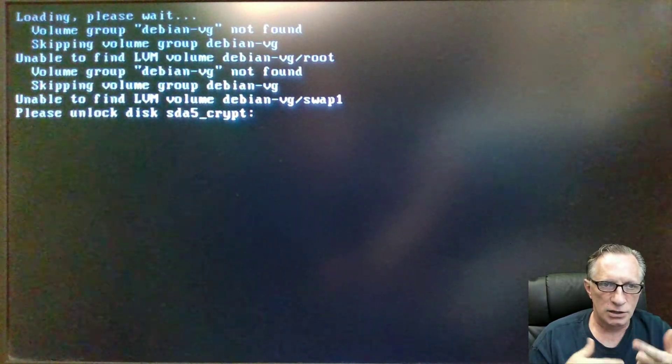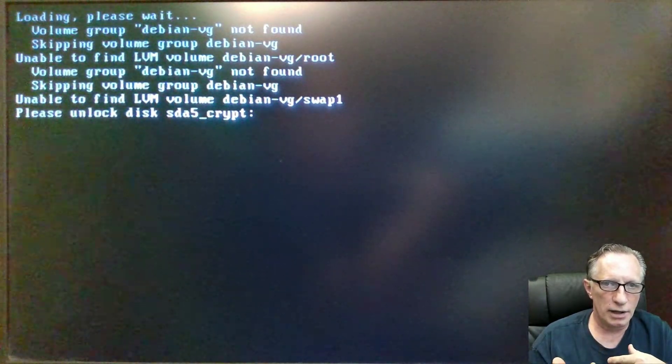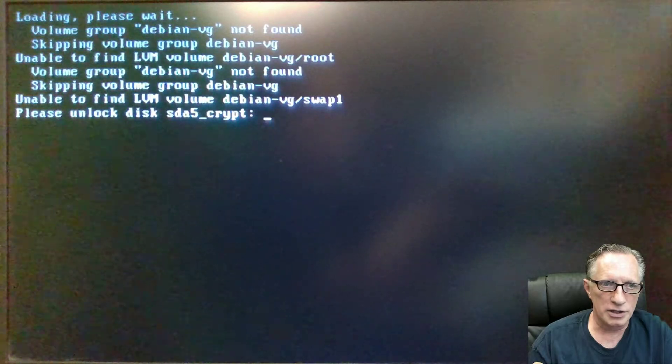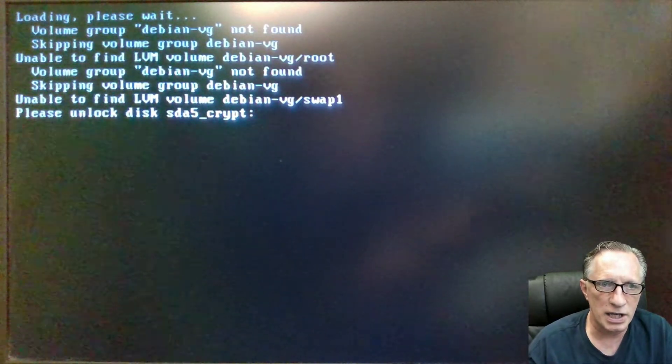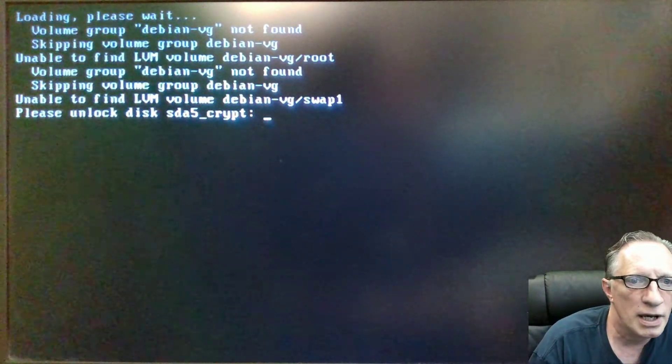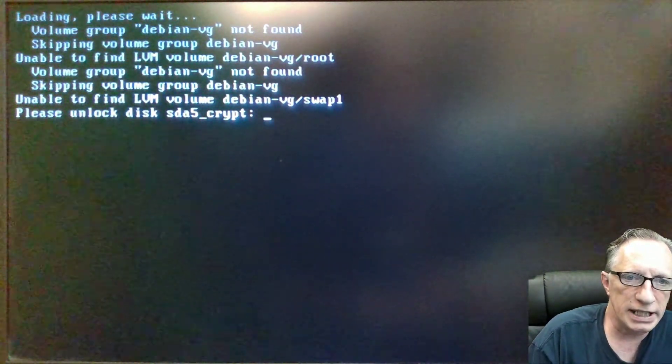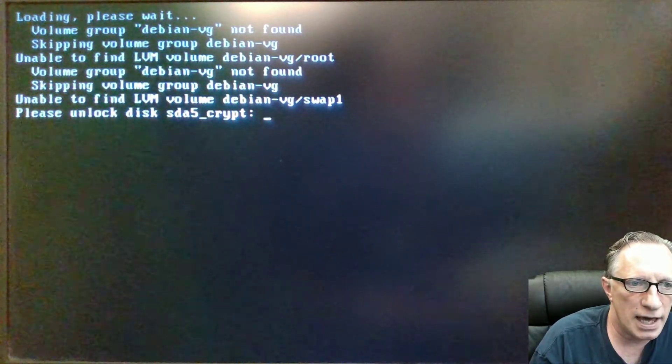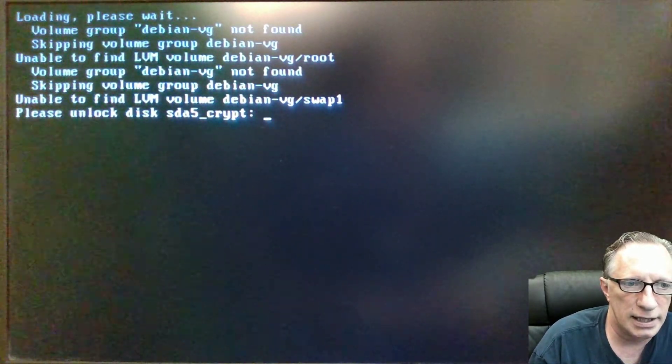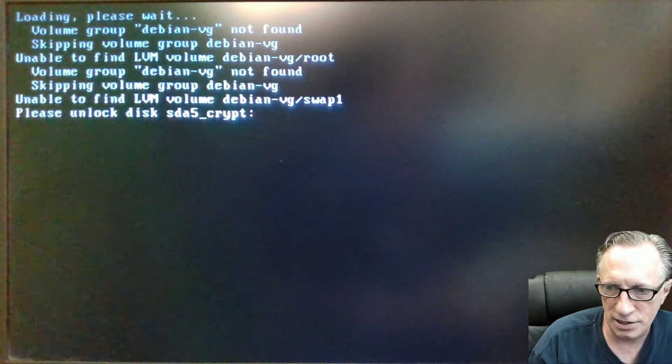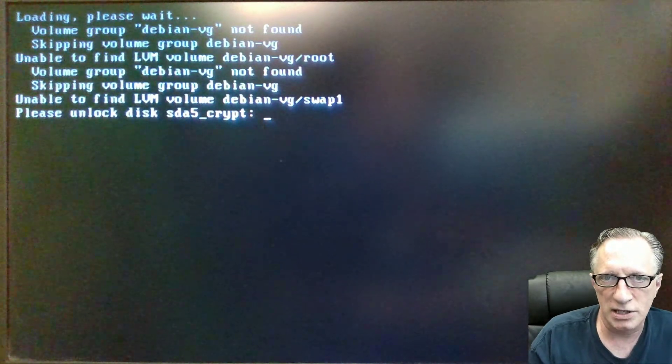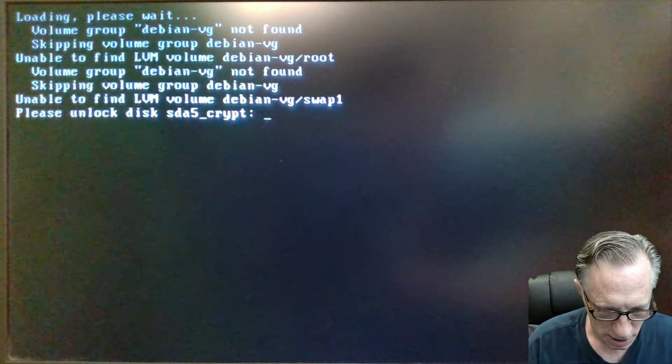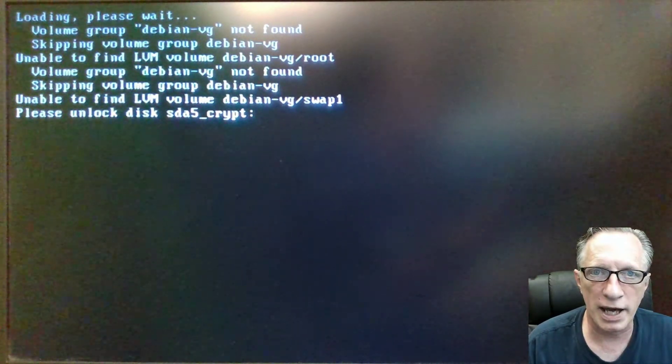It's looking for, according to the Grub bootloader, it should find the Debian VG volume group. Can't find it. So now it checks the drive and it says, hey, you're going to have to unlock this drive for me to continue my boot process.